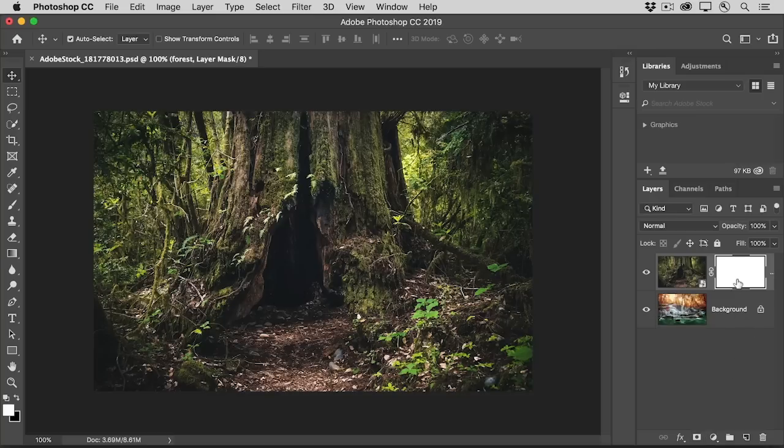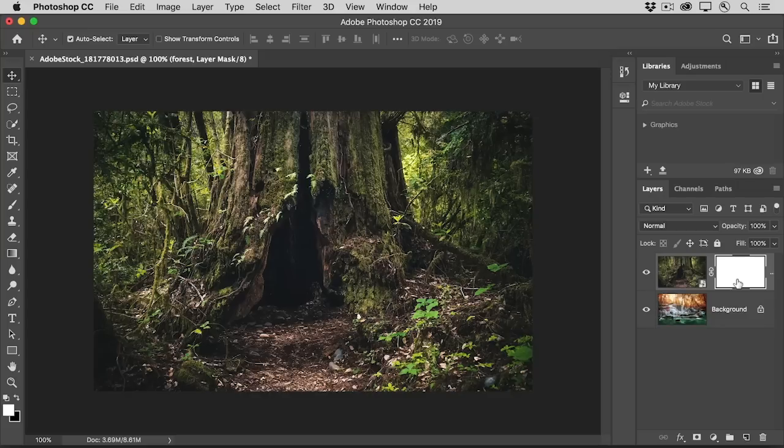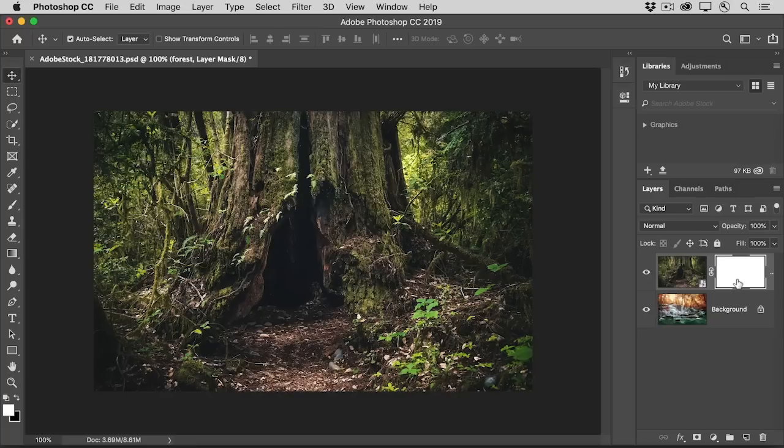Remember that on a layer mask, white reveals and black conceals the mask layer. This layer mask starts out all white, so it's revealing everything on the forest layer. Let's add some black by painting on this layer mask with a soft brush.